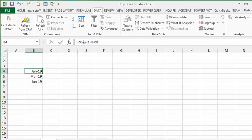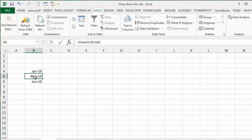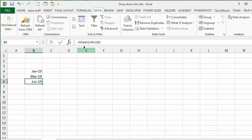I've gone Sheet 1, I19, or I9 plus 31. And then the number below that is Sheet 1, I19 plus 100. And then I did Sheet 1, I19 plus 210.